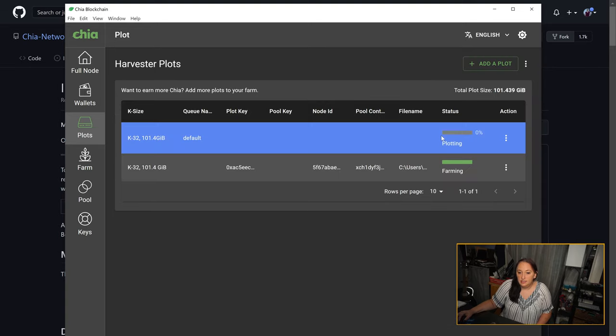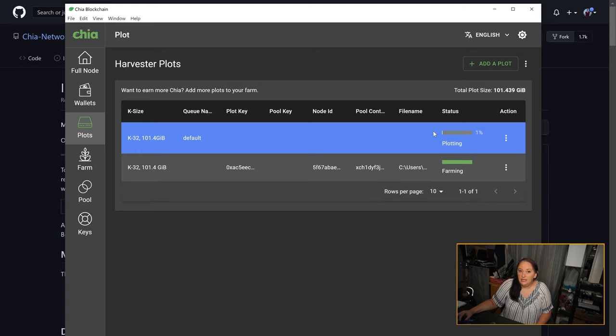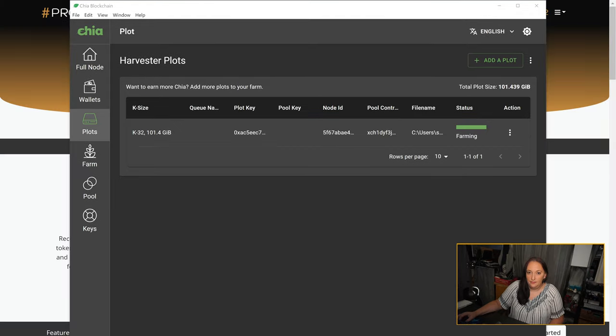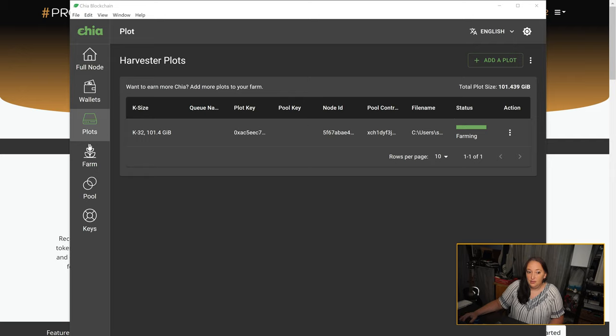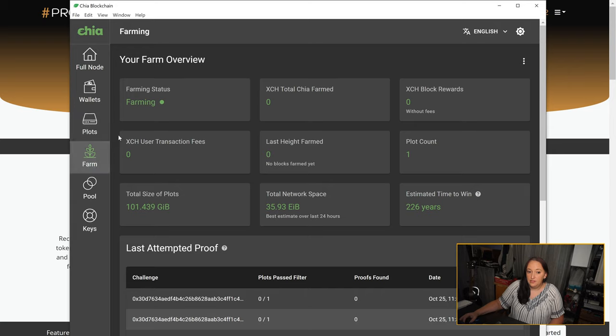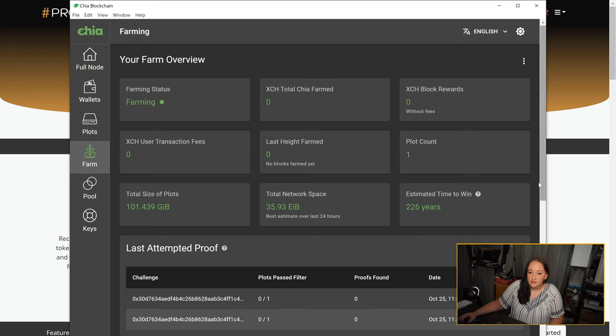This plotting process here is going to take a while, just like the syncing did, so you may want to take a break, walk away, grab a drink, and come back when you're finished. I'm going to use a plot I had already created to finish the tutorial. Once you have finished plotting, your status bar will turn green and it will say farming. You can then click on farm, and you should also see in your farming status box that it will say farming in green and the rest of your stats will appear in your farm overview.